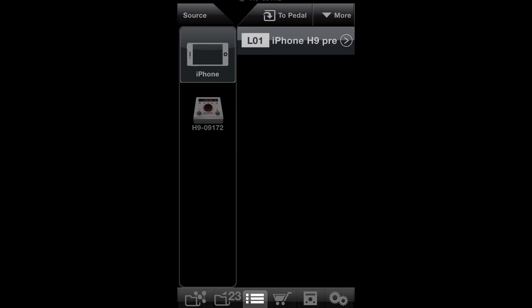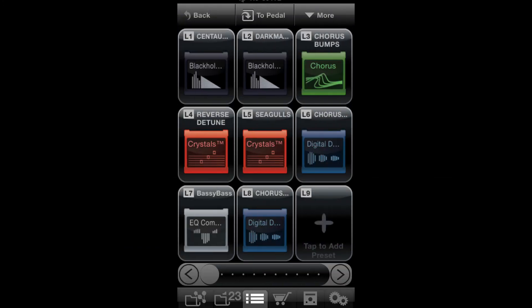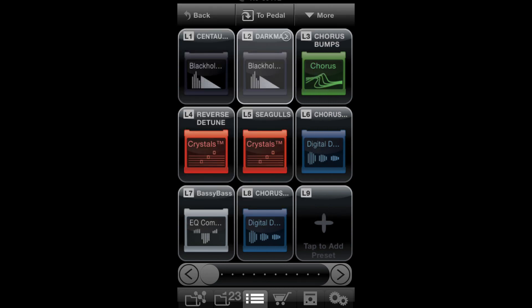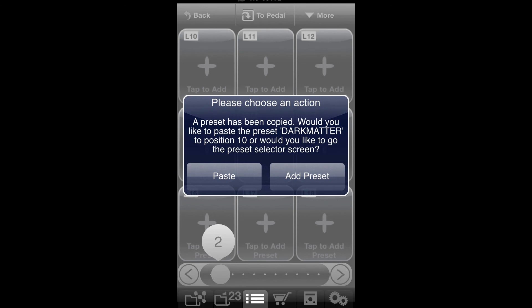And for you using the iPhone version of H9 control, first press the preset you'd like to move, then press the more button in the upper right hand corner. Choose copy preset and then choose the location you'd like to move the preset to and press paste.